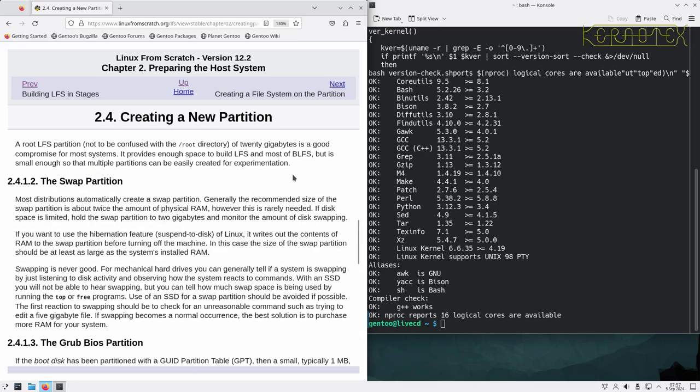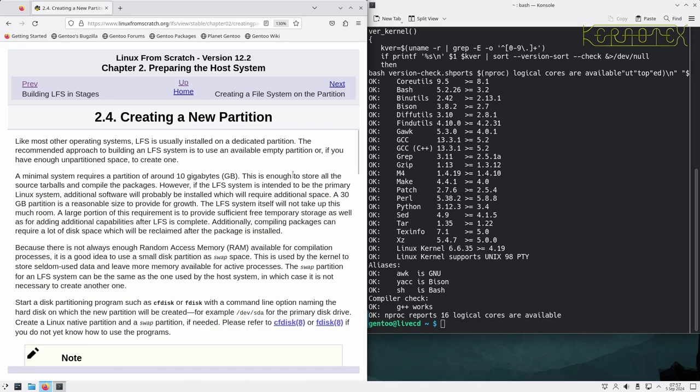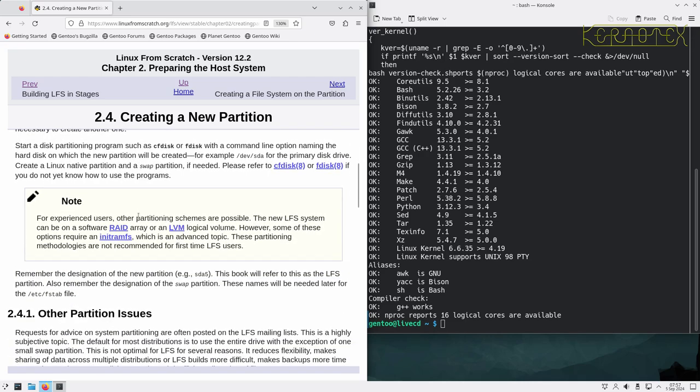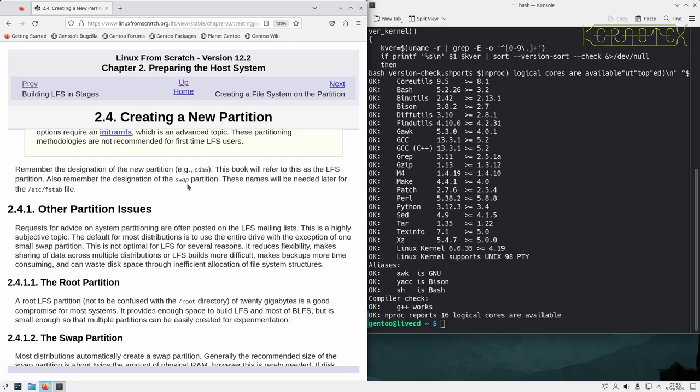The book explains a minimal system requires a partition of about 10 gigabytes - enough to store the source tarballs and compile the packages. If you intend to keep it as a primary Linux system you'll need a lot more. Ten gigabytes is probably the absolute minimum; you'd probably want at least 16 gigabytes to give yourself a bit of wiggle room. It also mentions swap space.